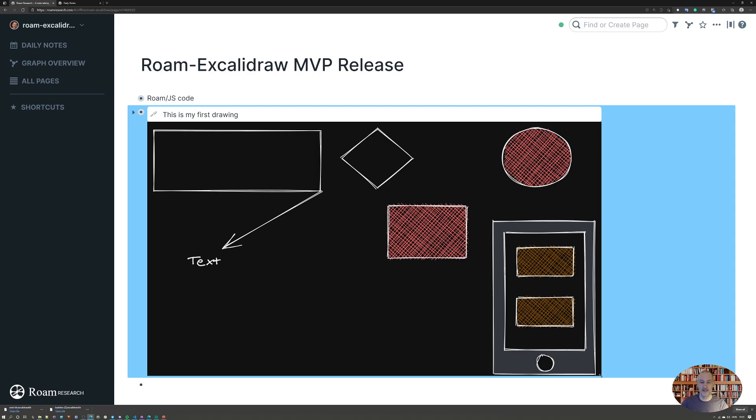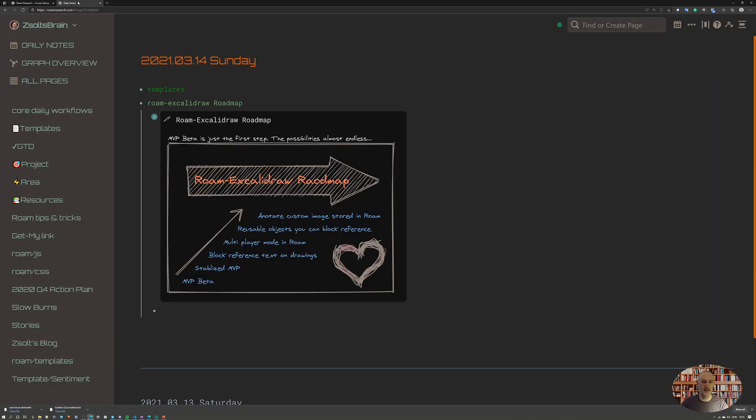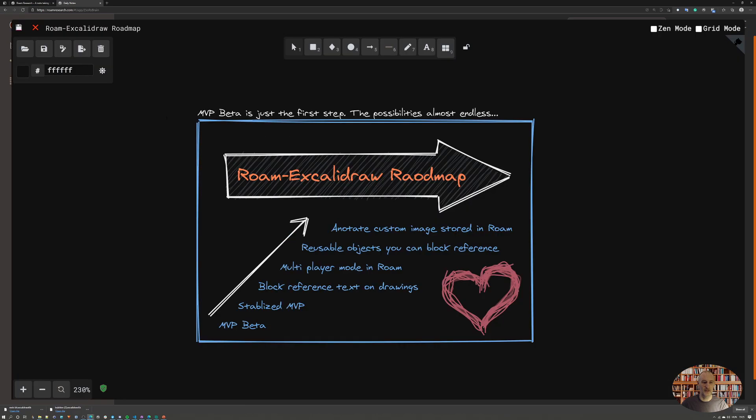Finally, what I wanted to show you is just my thinking about the roadmap for Roam Excalidraw. This is my current thinking - we are at the MVP beta right now. I want to spend the next couple of days or week to stabilize the MVP.